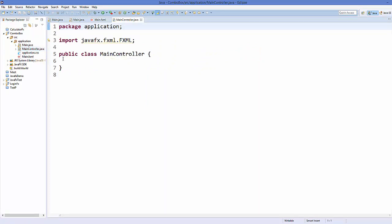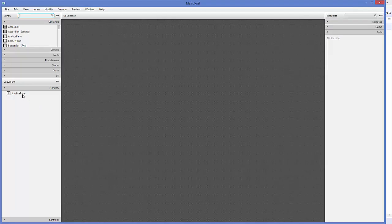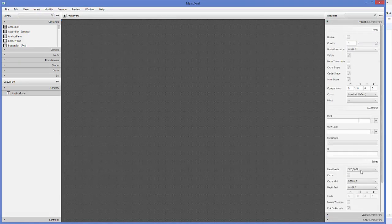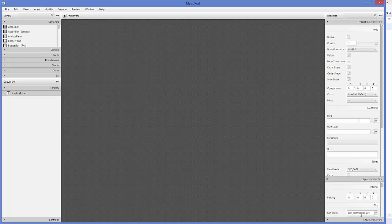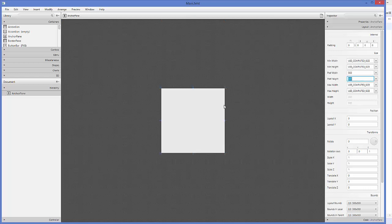Now I'm going to open my FXML file using Scene Builder. In Scene Builder I have this AnchorPane and I'm going to provide the size to this AnchorPane — as I always do — which is 300 by 300, so it has some initial size.